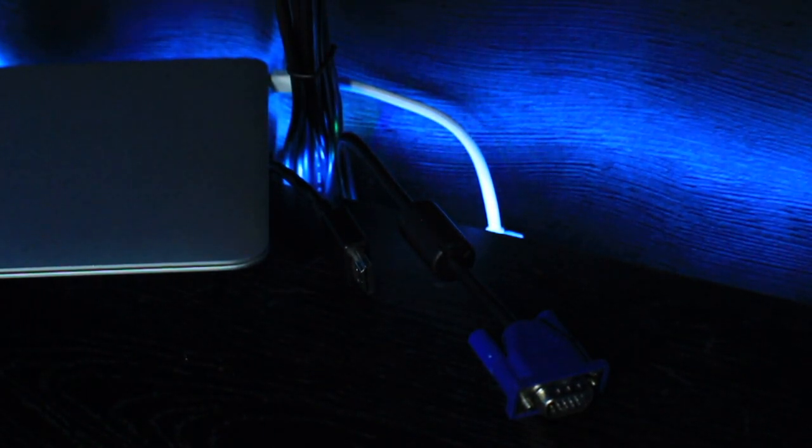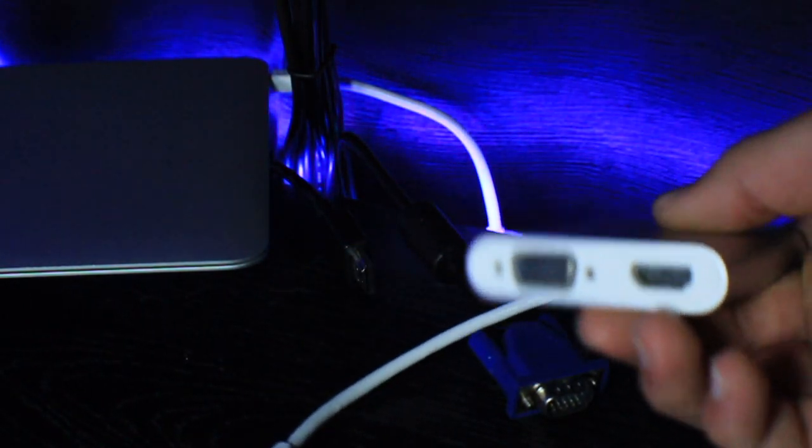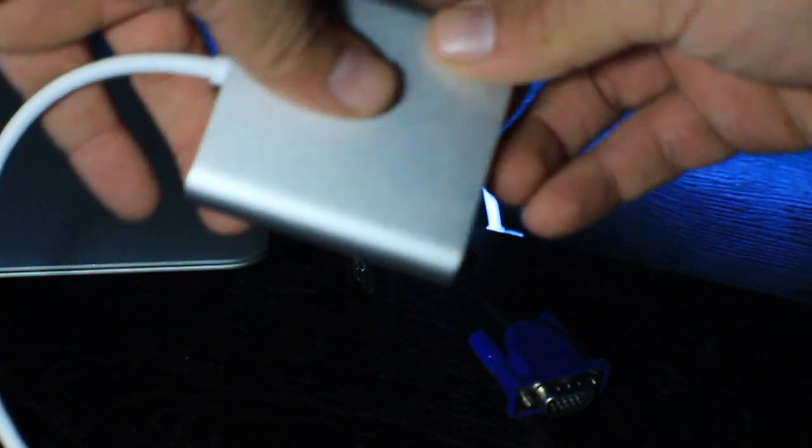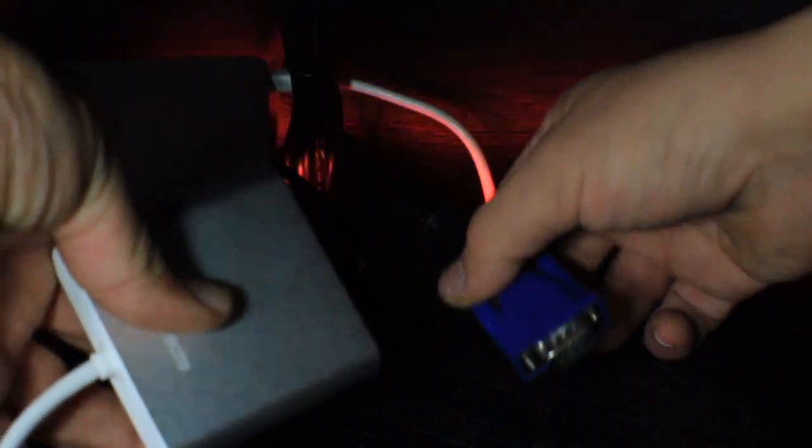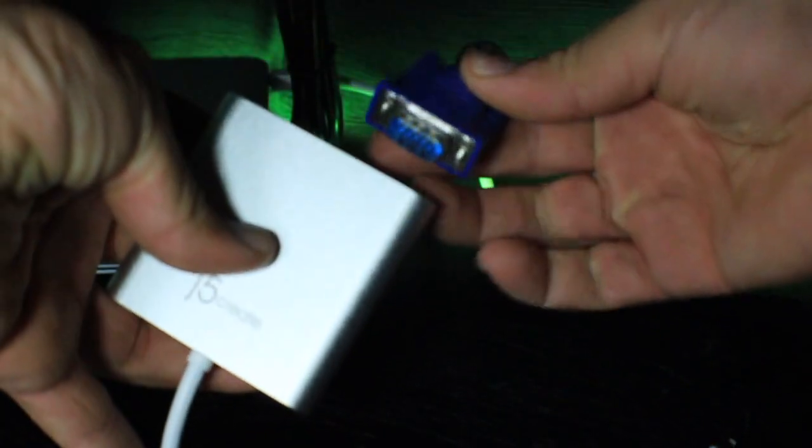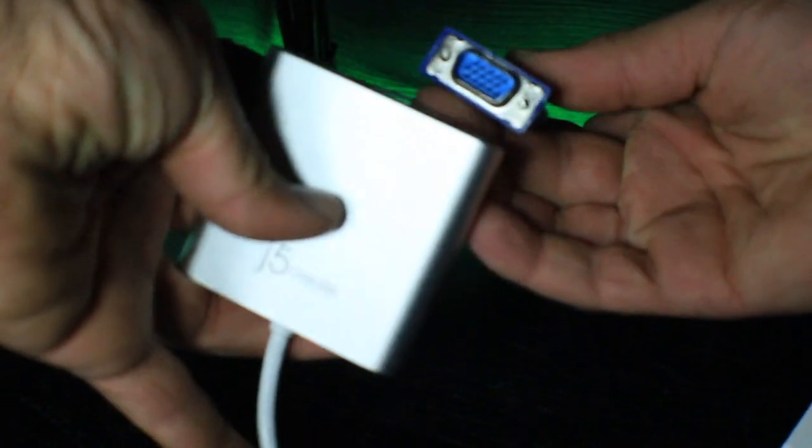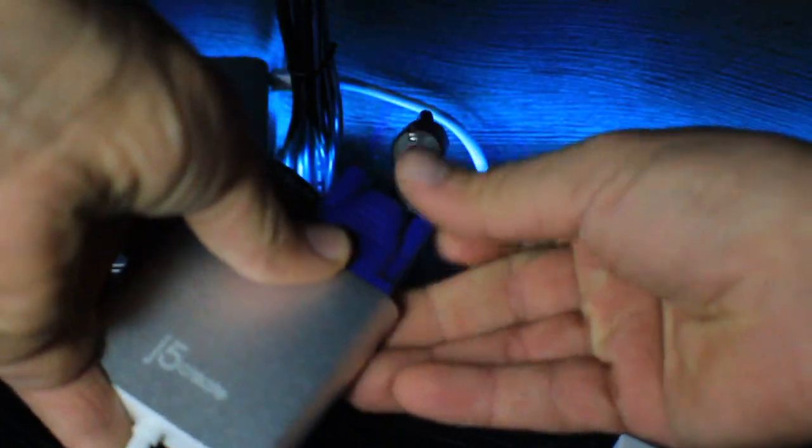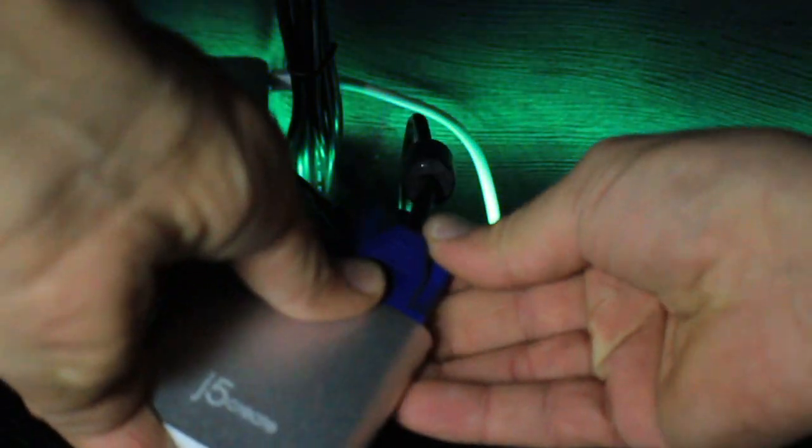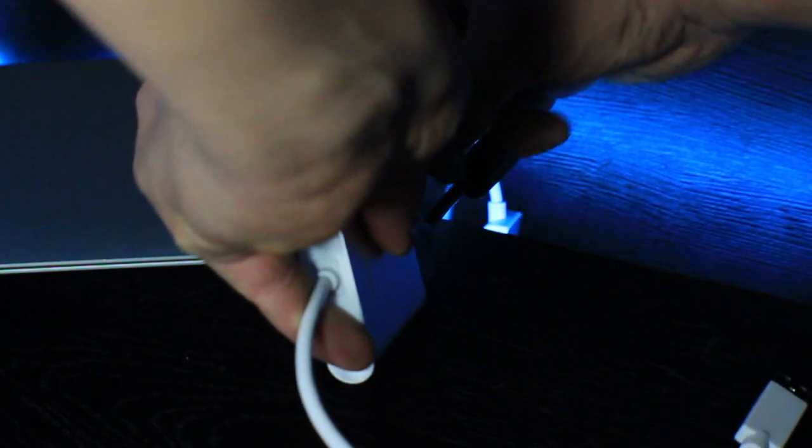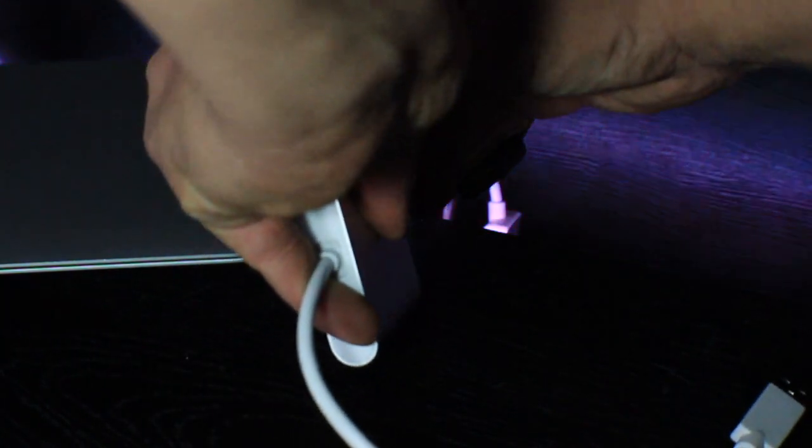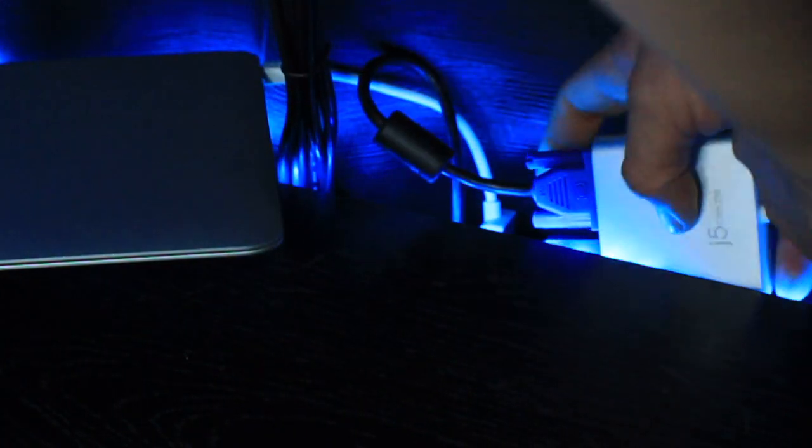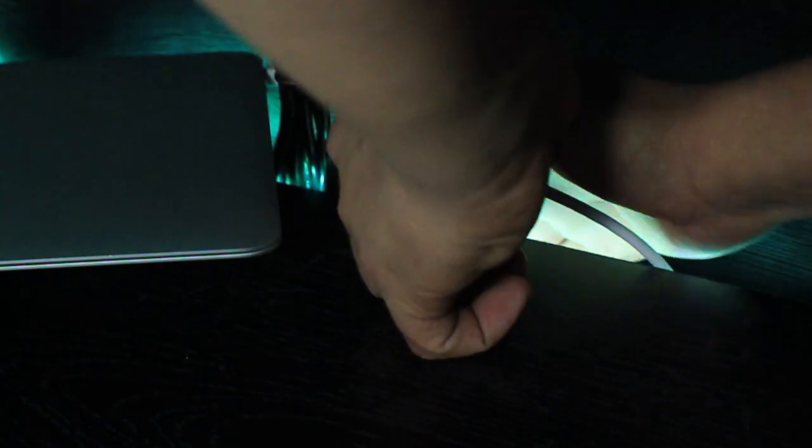One monitor will go to VGA and the other monitor will be plugged in with HDMI. Honestly, from using this adapter, the VGA and HDMI are kind of hard to tell apart. They're both pretty good, so the quality of the picture should be equal.